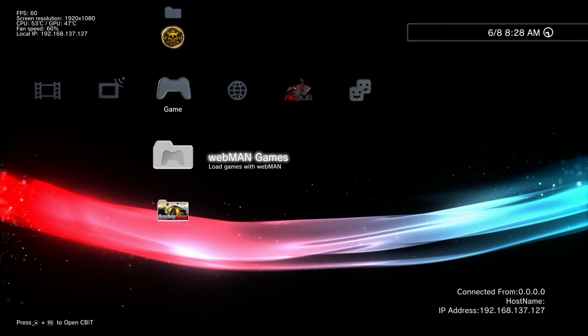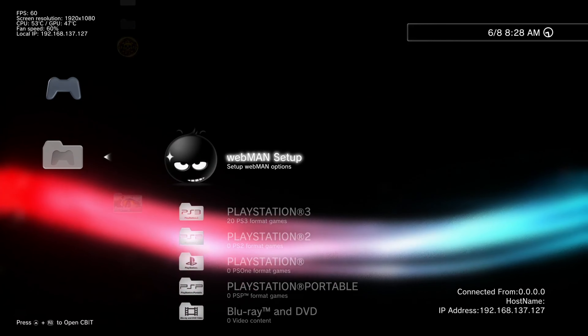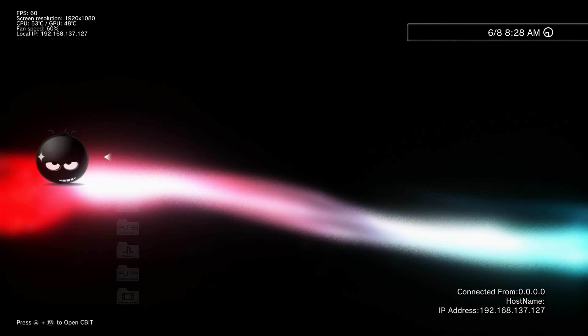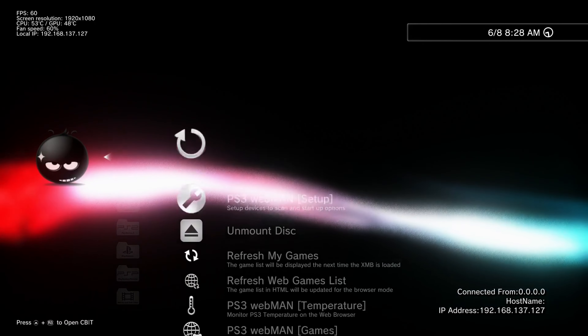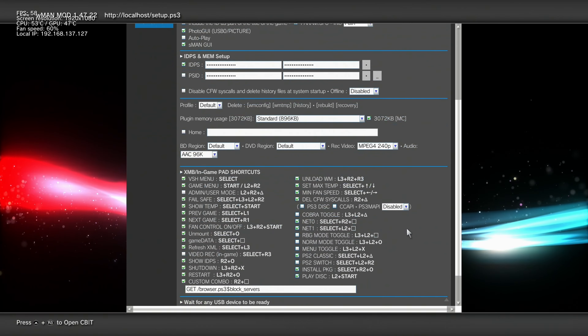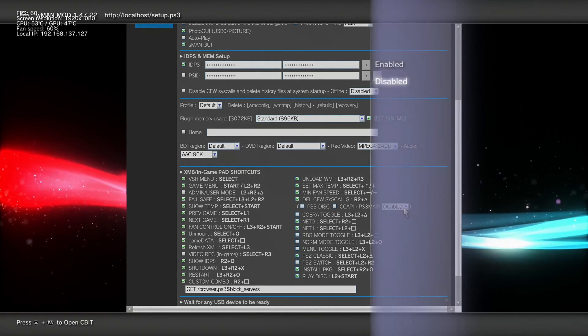Hello my dear HEN users. Once you've installed Webman mod, you will need to fully install it to see the Webman games folder in the game area on PlayStation 3 XMB. Once you do see it, click on it and then go to Webman Setup, then go to PS3 Webman Setup. Now go to XMB slash and dash gamepad shortcuts.